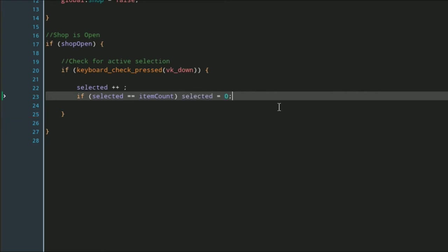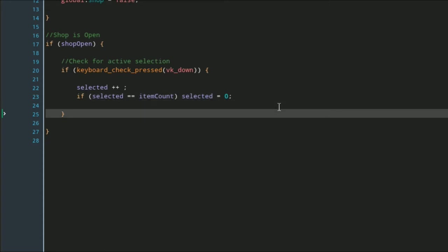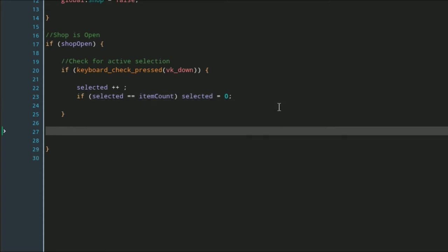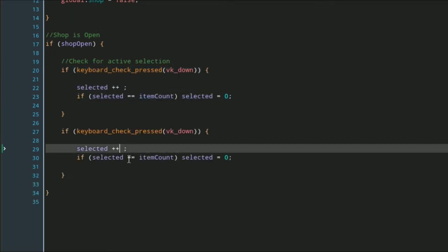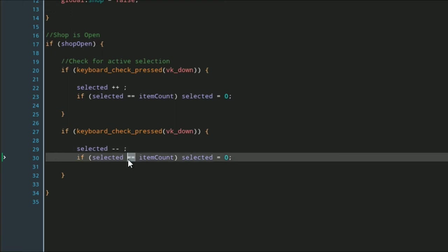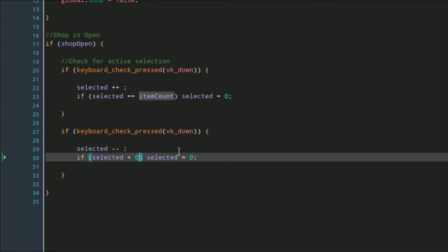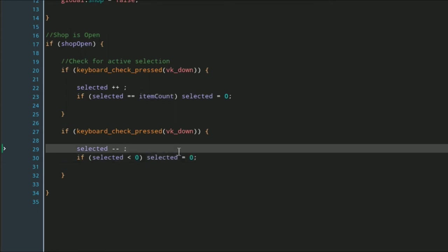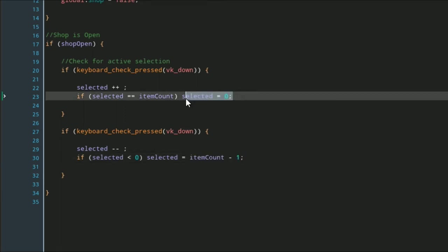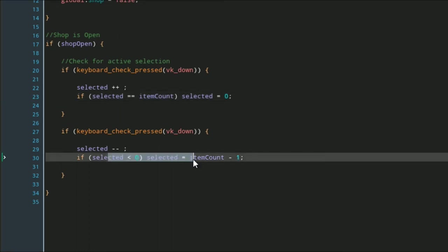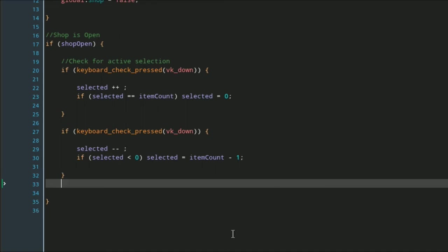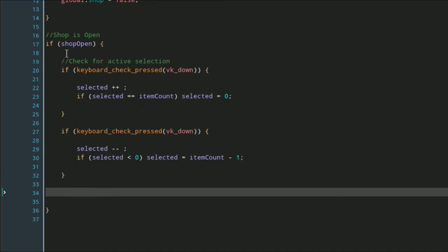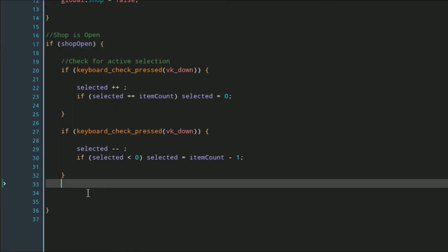This is also the same thing, so we can just copy this, except we're going to say minus minus, and if this is less than zero—so if we're all the way back down to the bottom of the list—we're going to set selected to equal our item count minus one. This is going to send us to the bottom of the list, this is going to send us to the top of the list if we go past what our selected parameters are. Inside of this shop open, this is everything you want to happen while the shop is open.